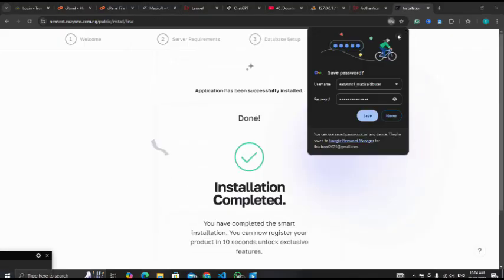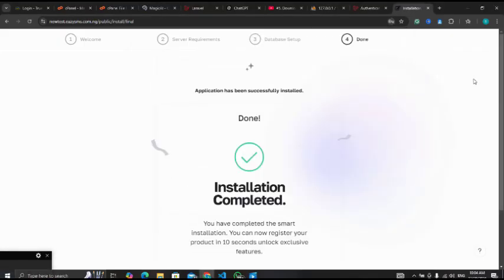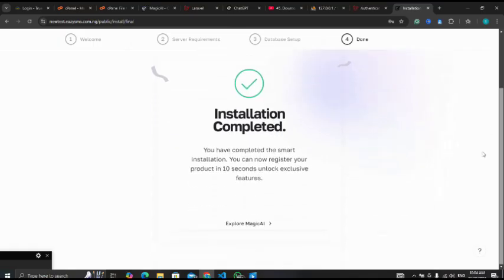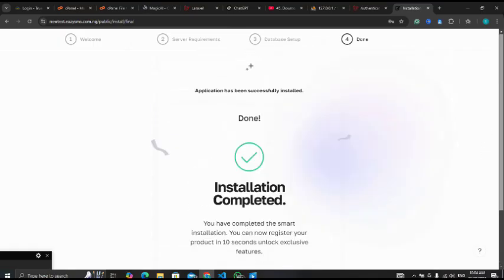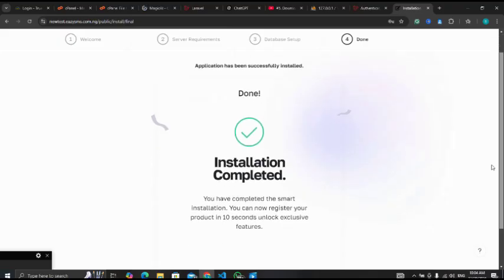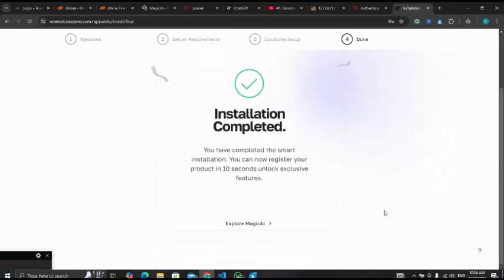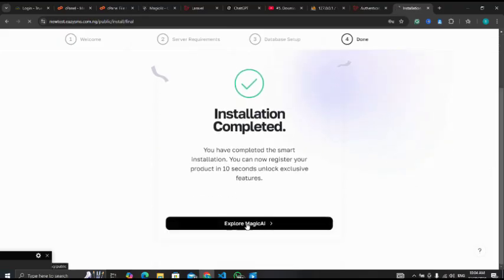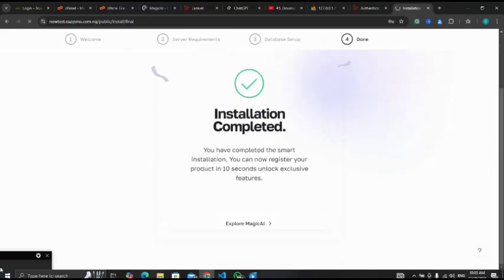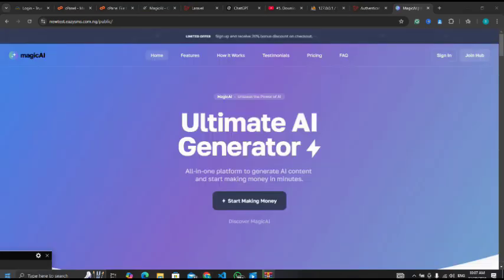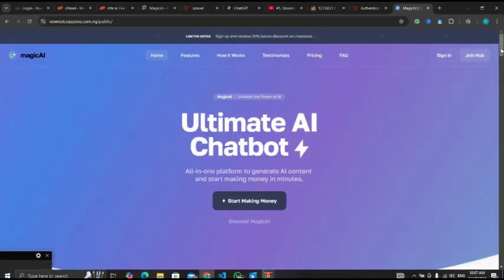Installation completed. I've successfully installed it. Let me just click on explore Magic AI. I have successfully installed my script as you can see.